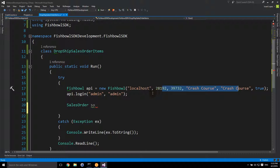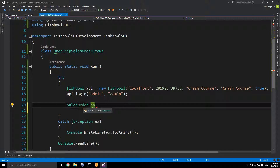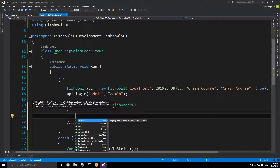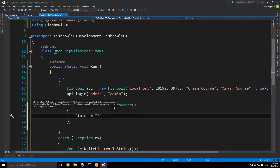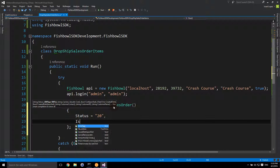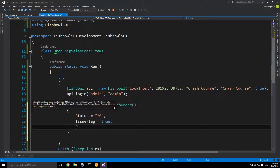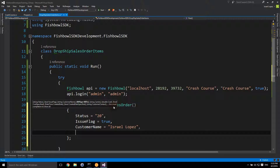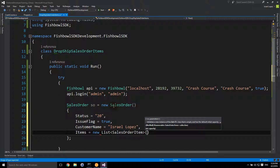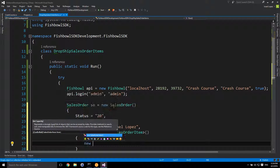I've got my Fishbowl API, I'm logging in — I made the connection before so I know this will work. We're going to populate the sales order object with data and then send that down to Fishbowl to create a sales order. We do 'new SalesOrder', open curly brace, and set the properties: status to 20, issue flag to true, and then we set the customer name. The customer must already be pre-created in Fishbowl — it won't let you create a sales order if the customer isn't there. Then we set items: new List of SalesOrderItem.